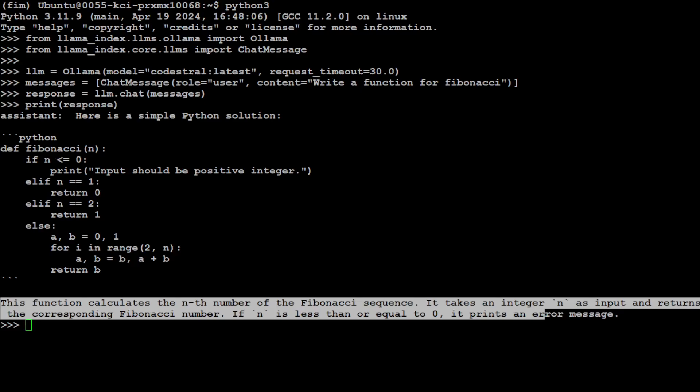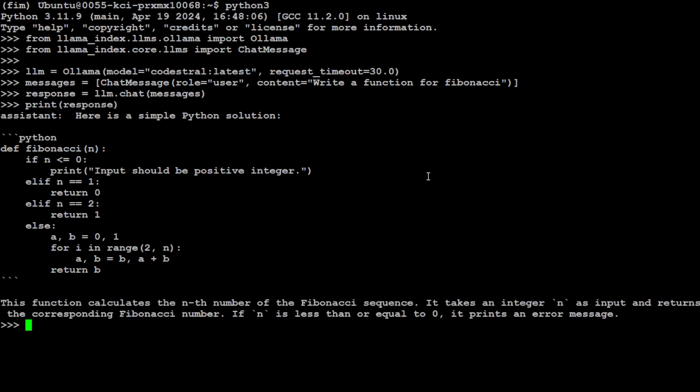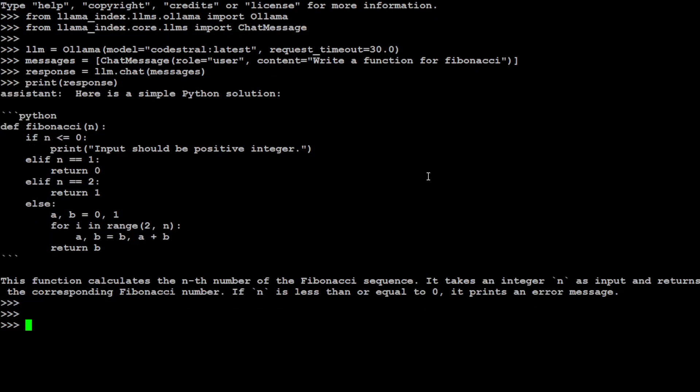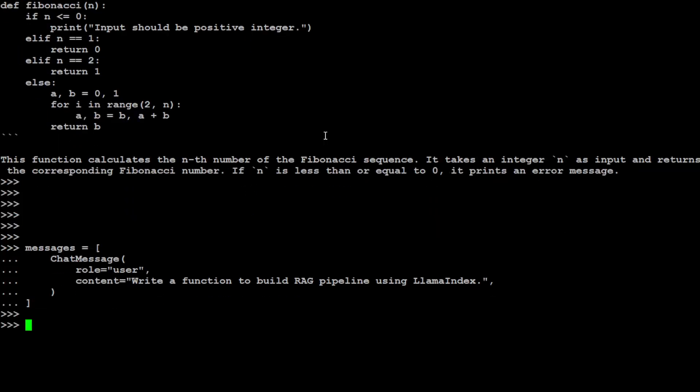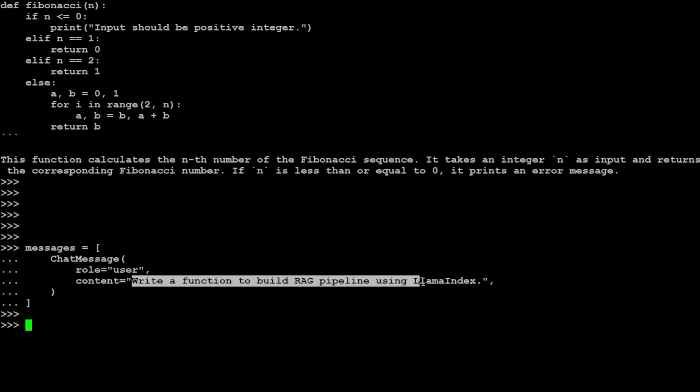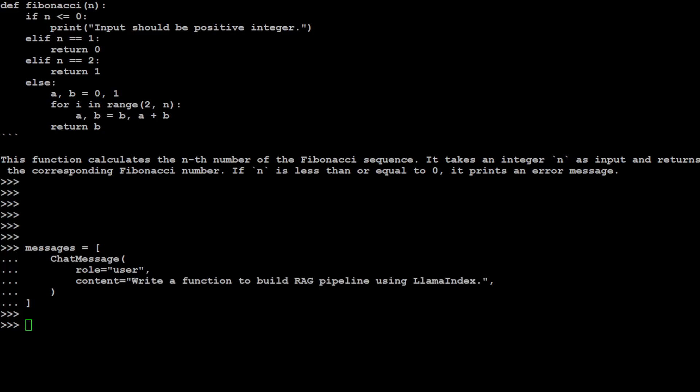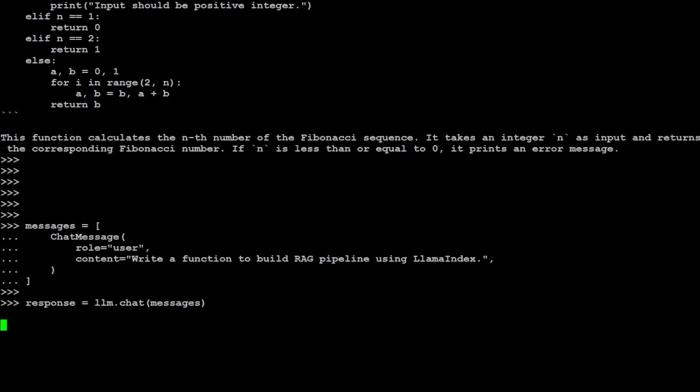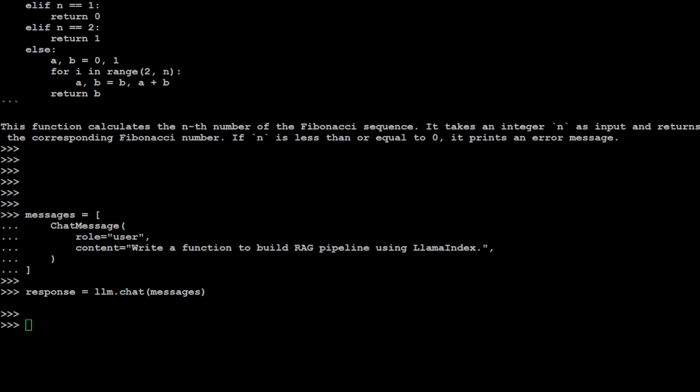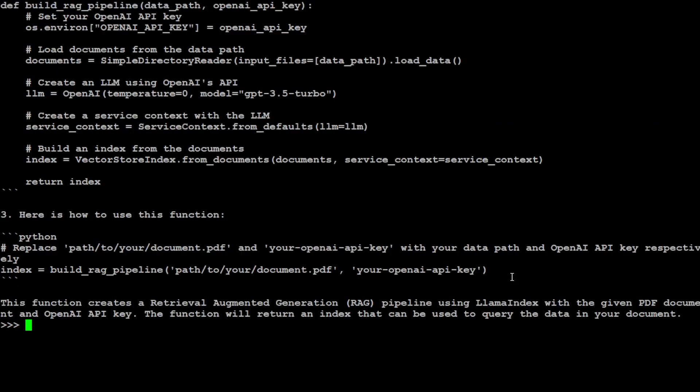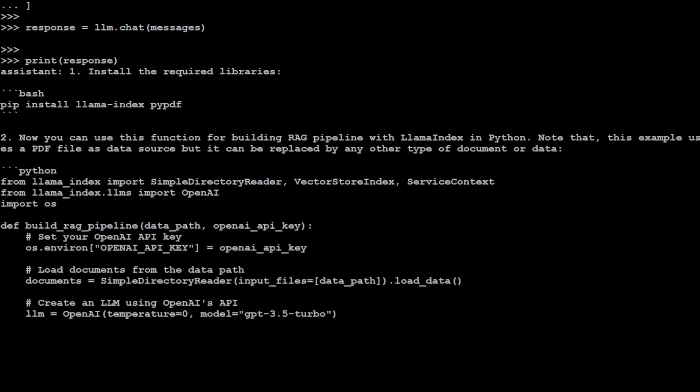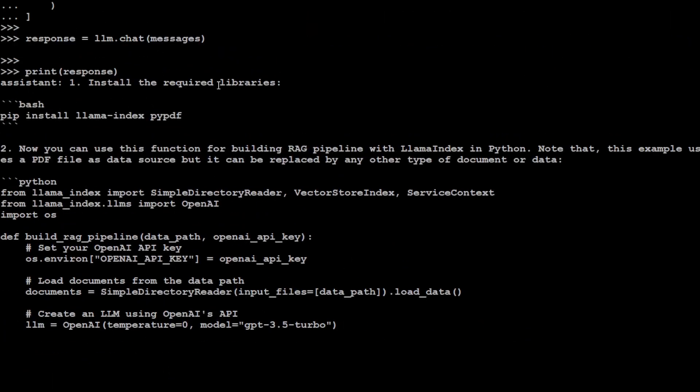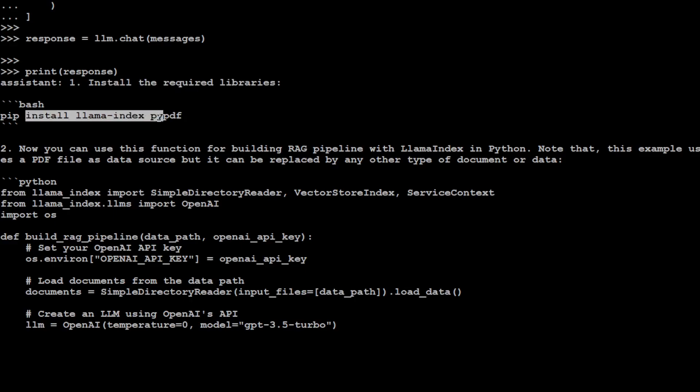Let's try another example where I'm asking it to tell me something about LlamaIndex. Then I'm asking it to write a function to build a RAG pipeline using LlamaIndex. Let's send it to our model which is locally running CodeStral. Let's wait for it to come back and then we'll print the response out. There you go, we have the response back.